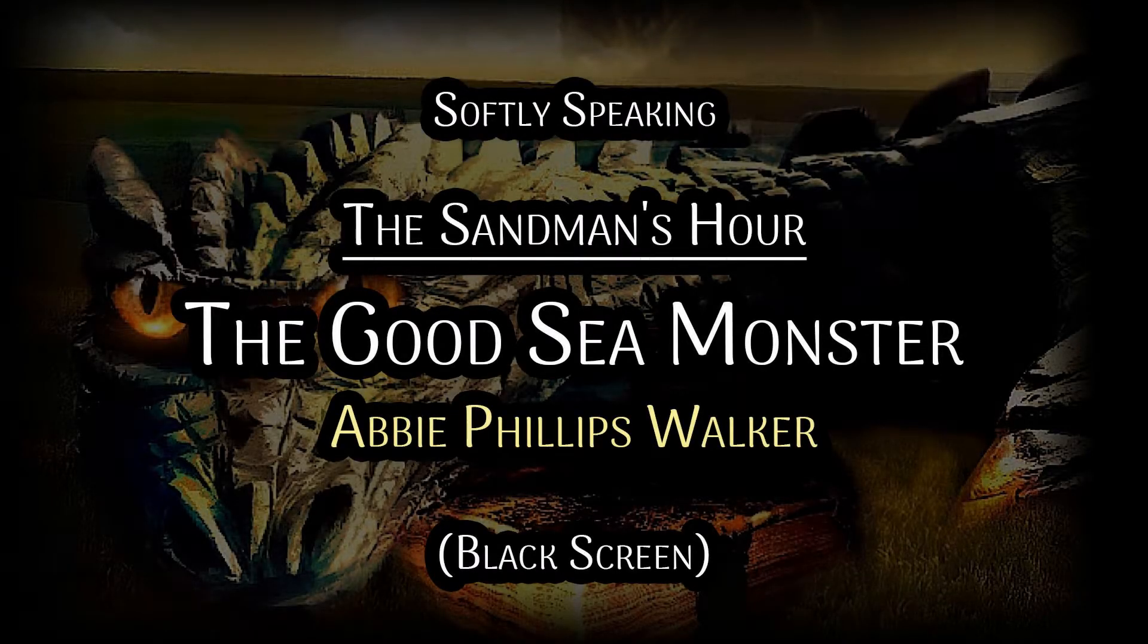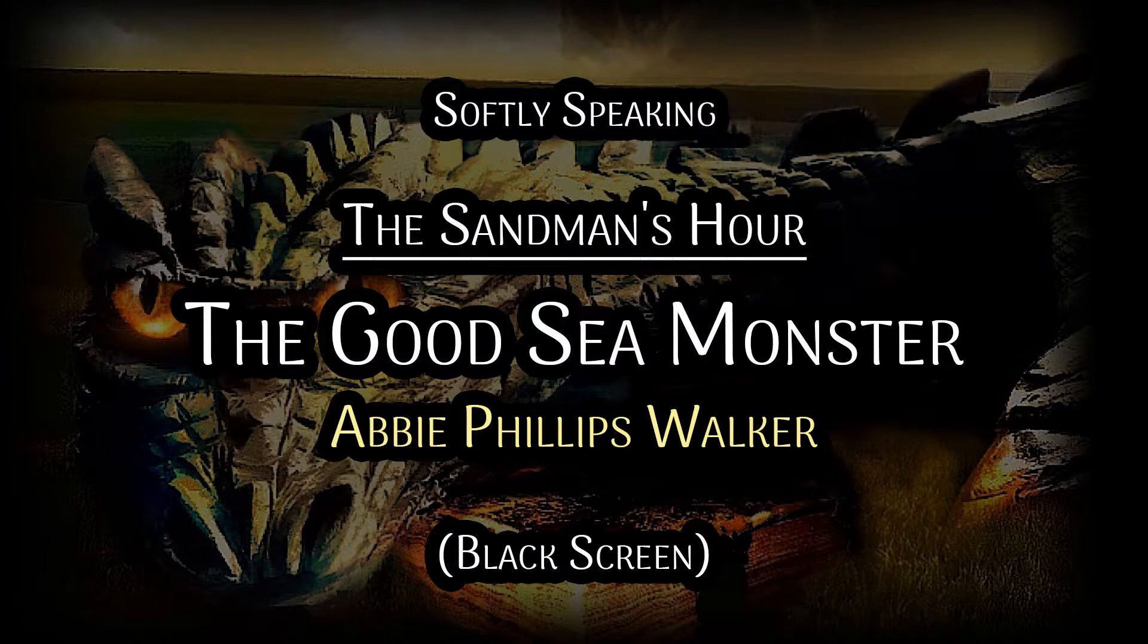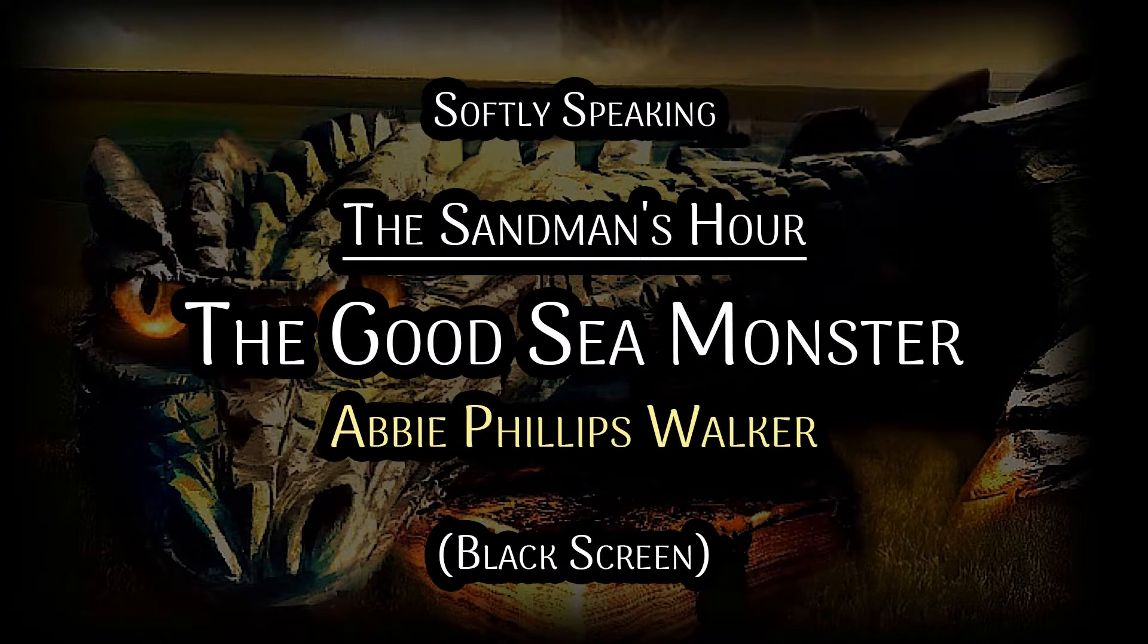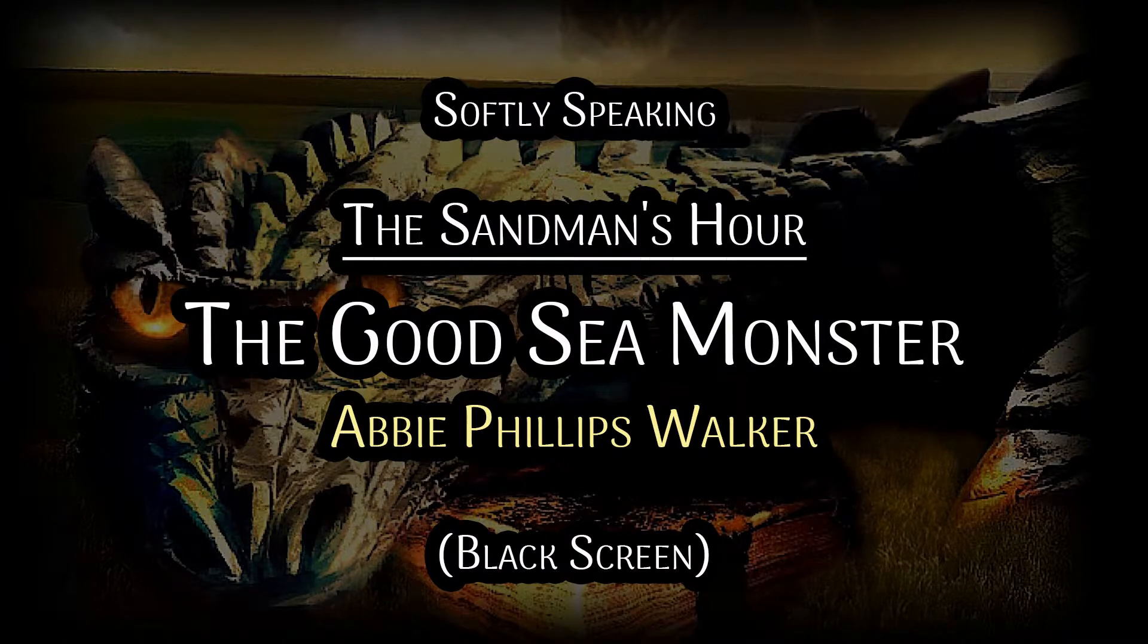The Sandman's Hour Stories for Bedtime by Abby Phillips Walker. The Good Sea Monster.